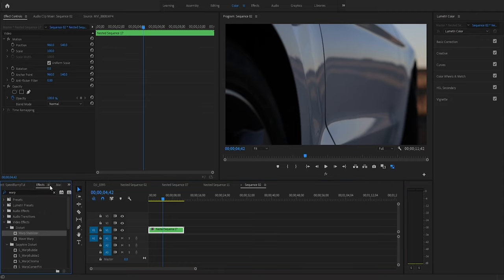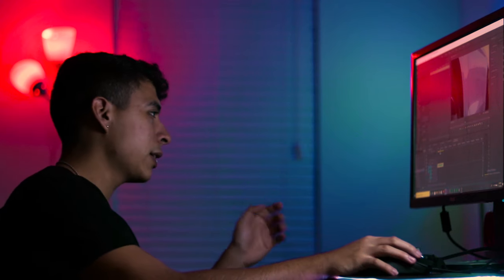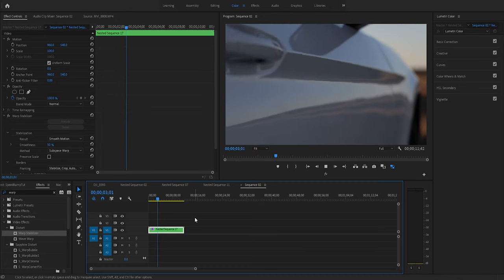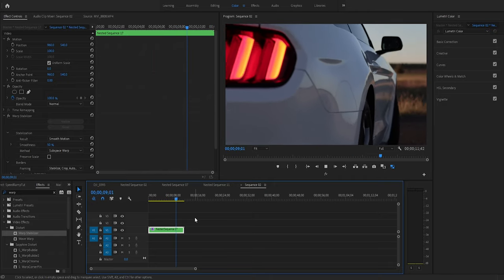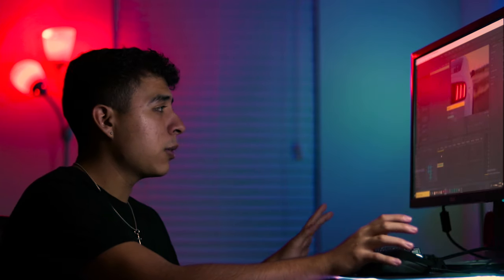We're going to add a warp stabilizer to fix that shakiness at the end — the rest of the clip looks fine. We'll just wait for the warp stabilizer to finish analyzing. It just finished stabilizing — let's check it out. That looks really clean, really good.